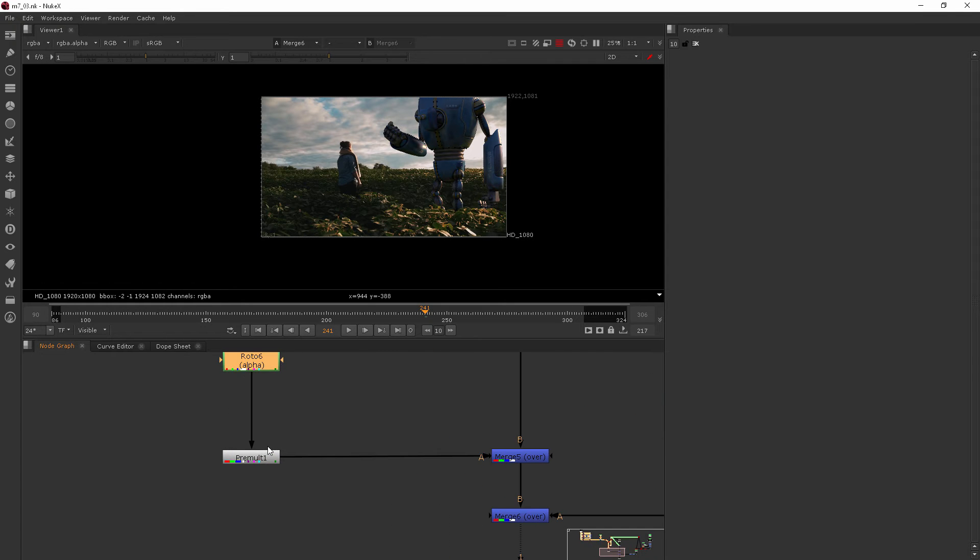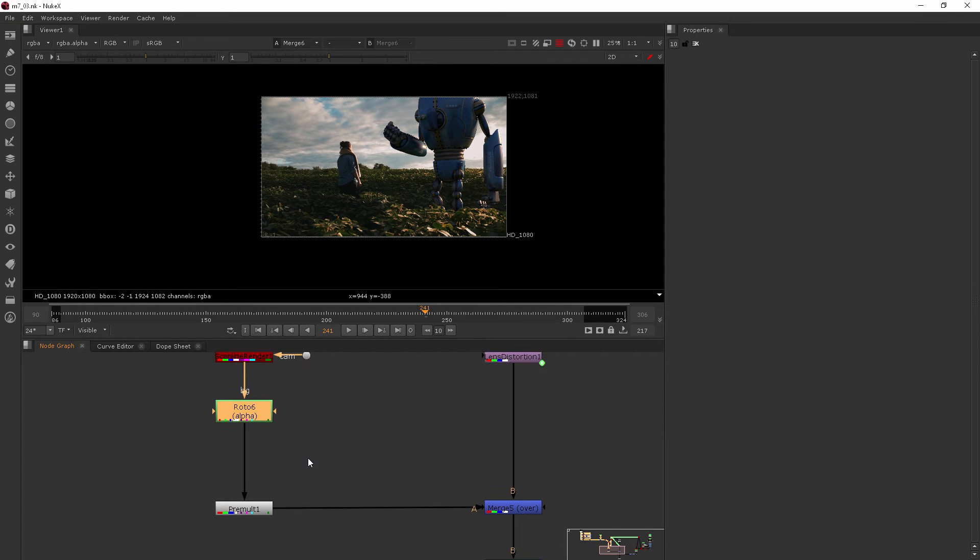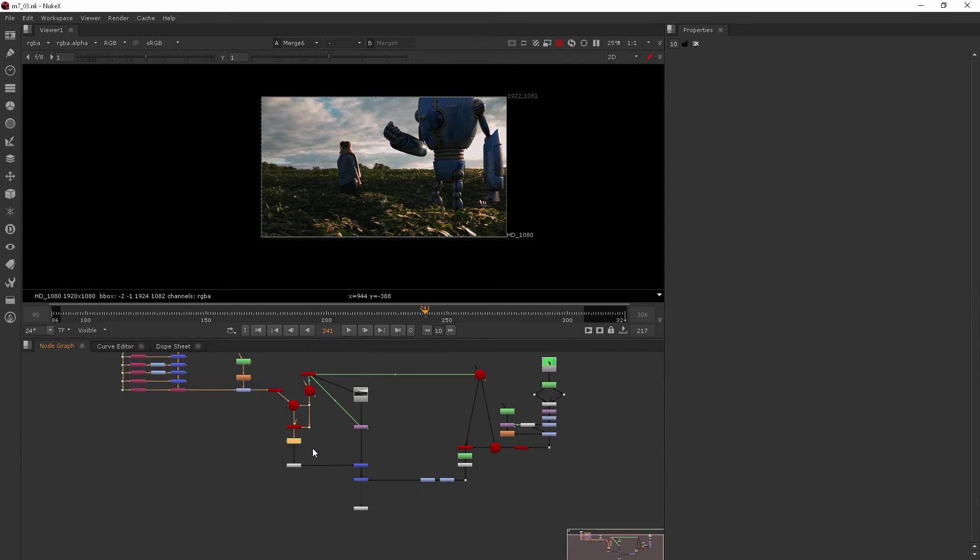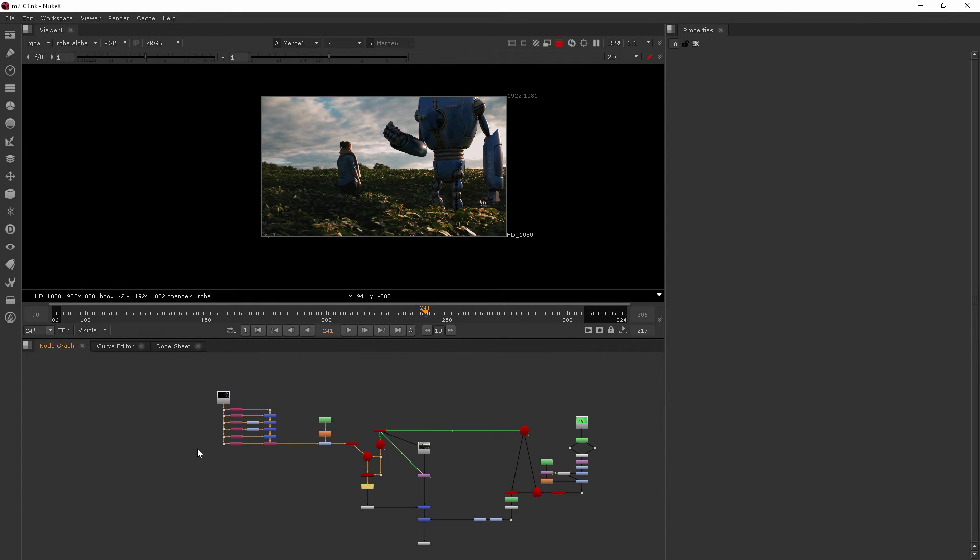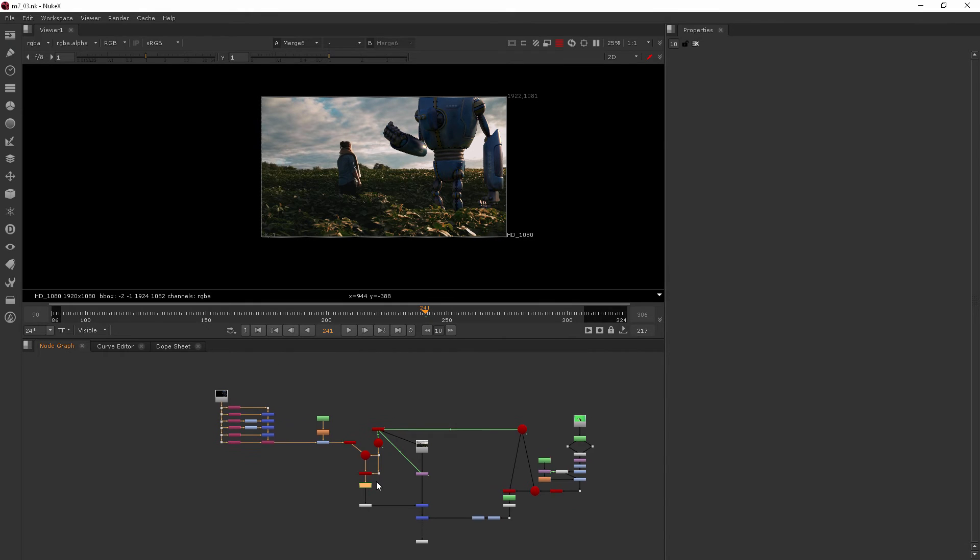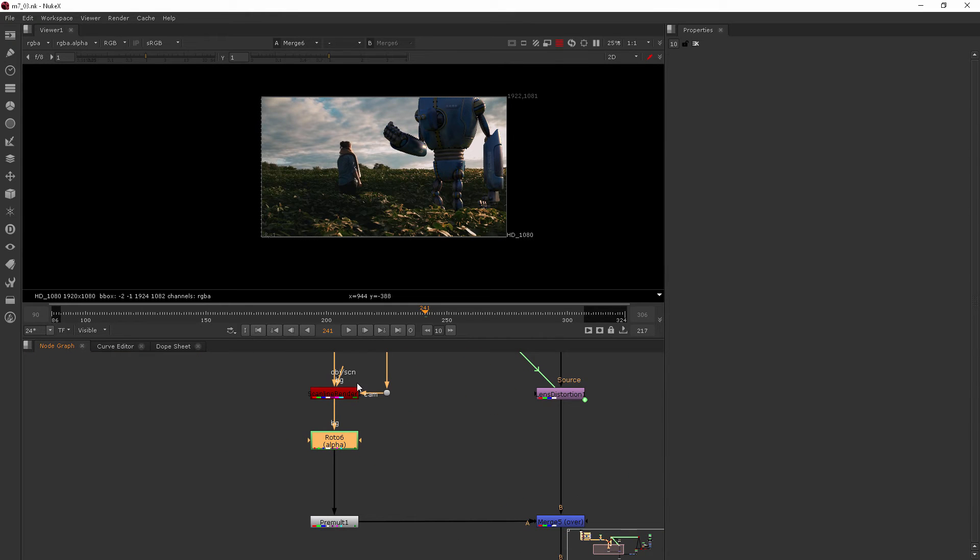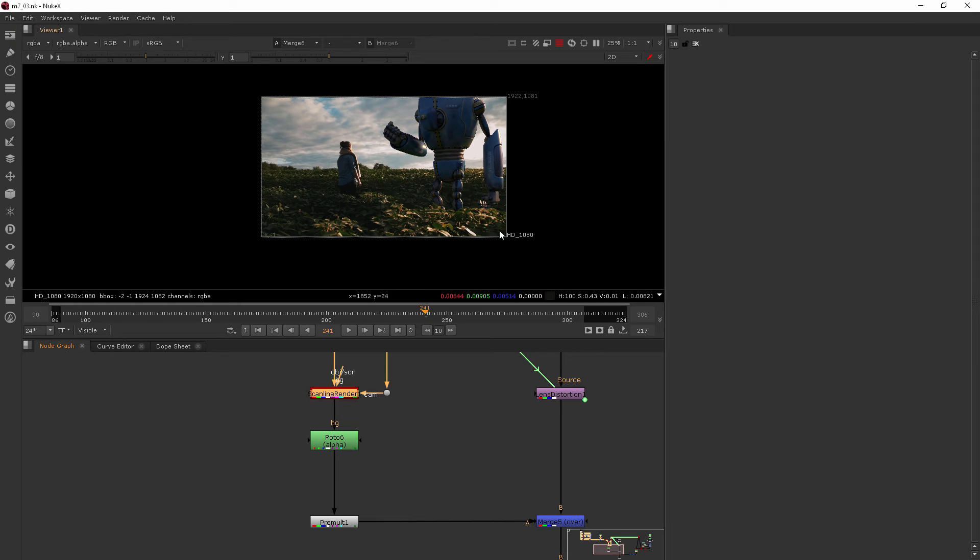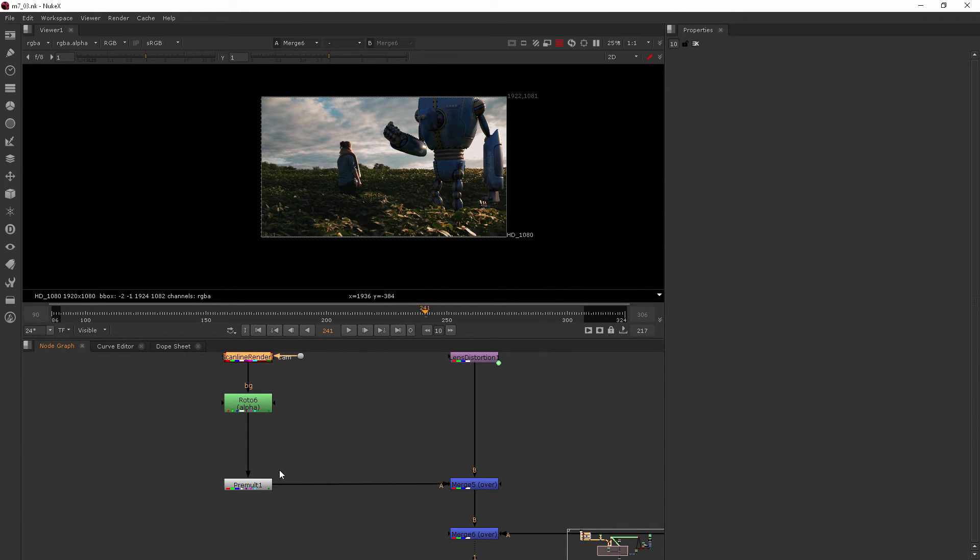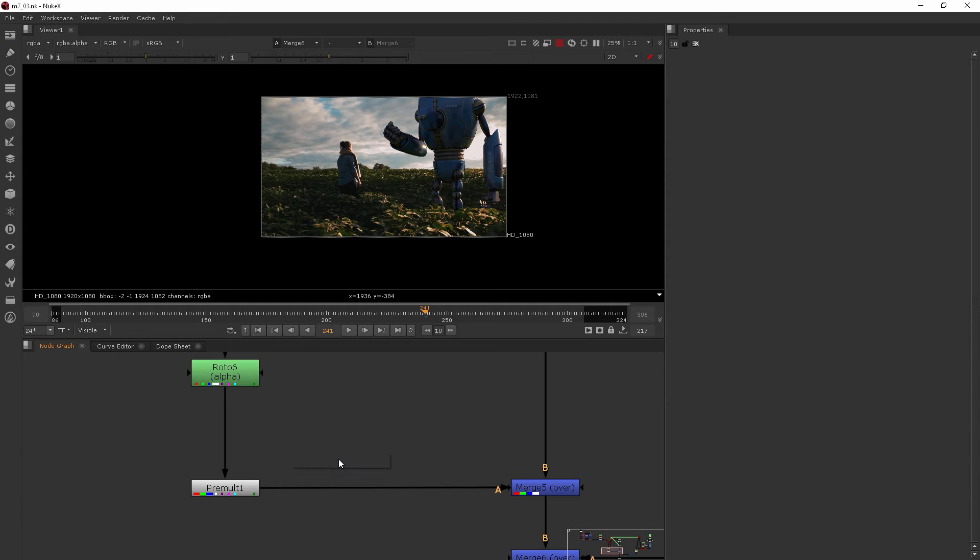So let's go ahead and jump in here. We come out of our scanline render right there, then we've got our roto and our pre-mult. Now we don't want the motion blur we're adding to be roto'd out anywhere down here, so let's do it right after the pre-mult and before the merge.